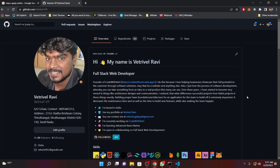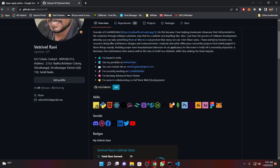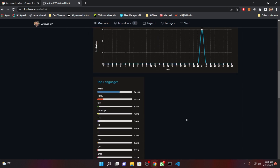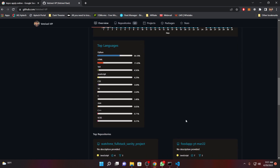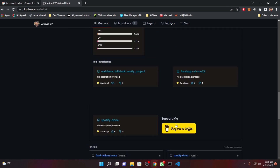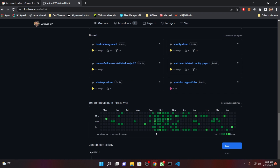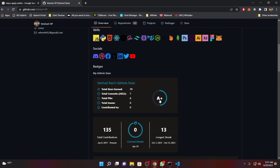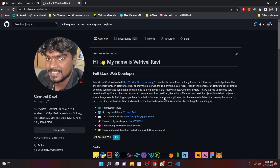Welcome back guys, hope you are all doing great. Today in this video I am going to show you how to customize your GitHub profile. If you are looking for a job, you should definitely customize your GitHub profile just like this. I am going to share with you how to customize this GitHub profile so that you can easily land your job and use your GitHub profile as your personal portfolio.